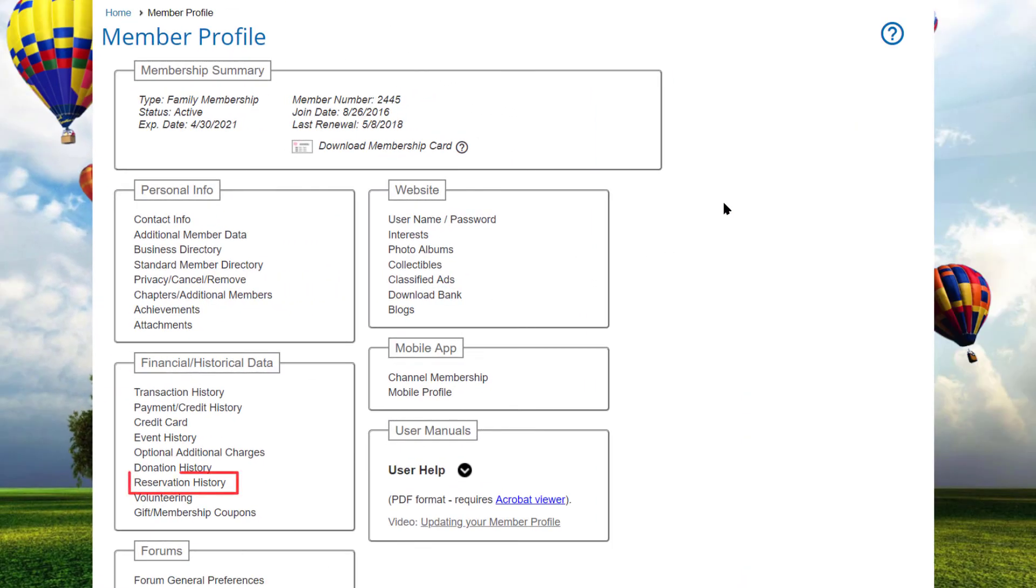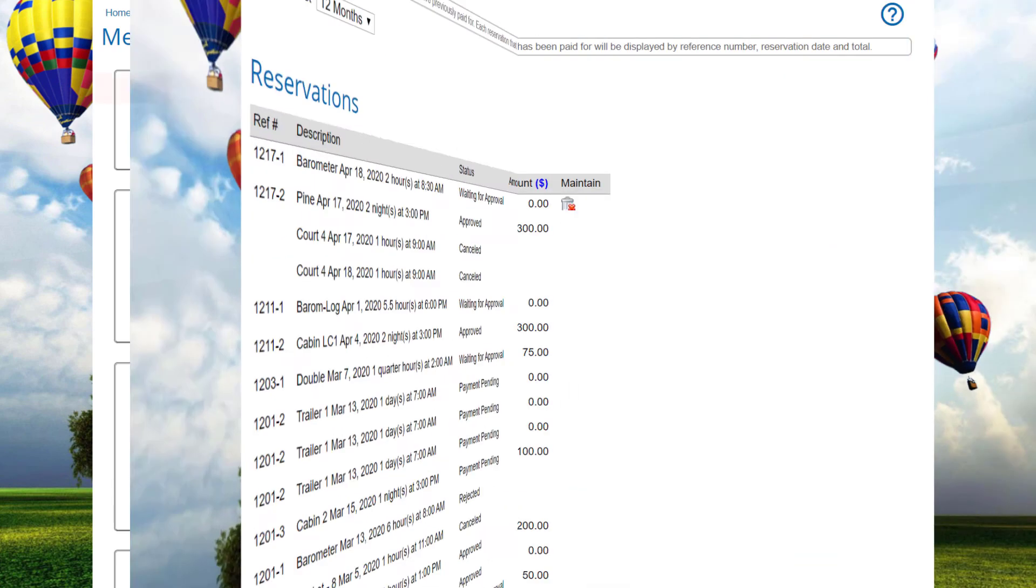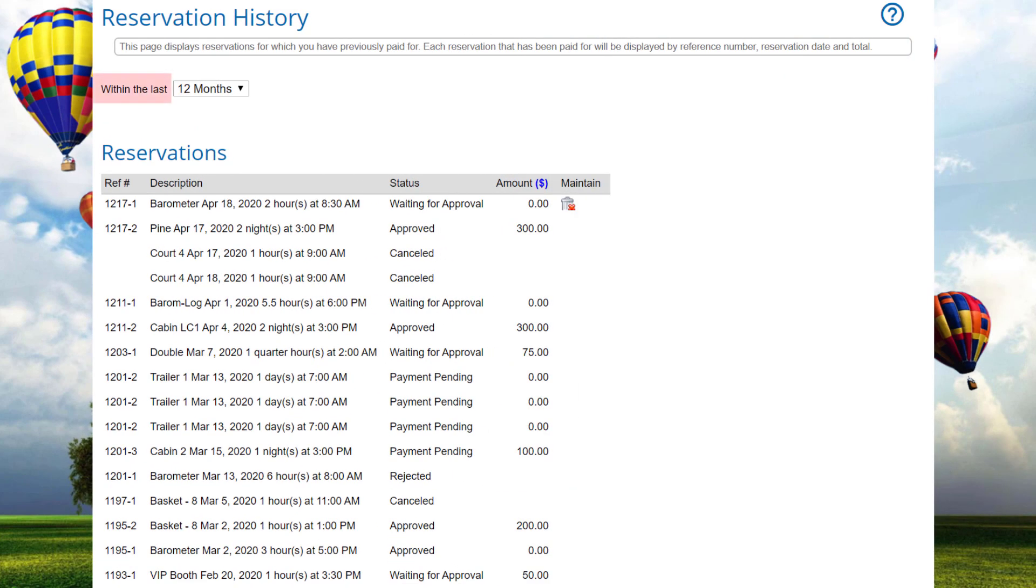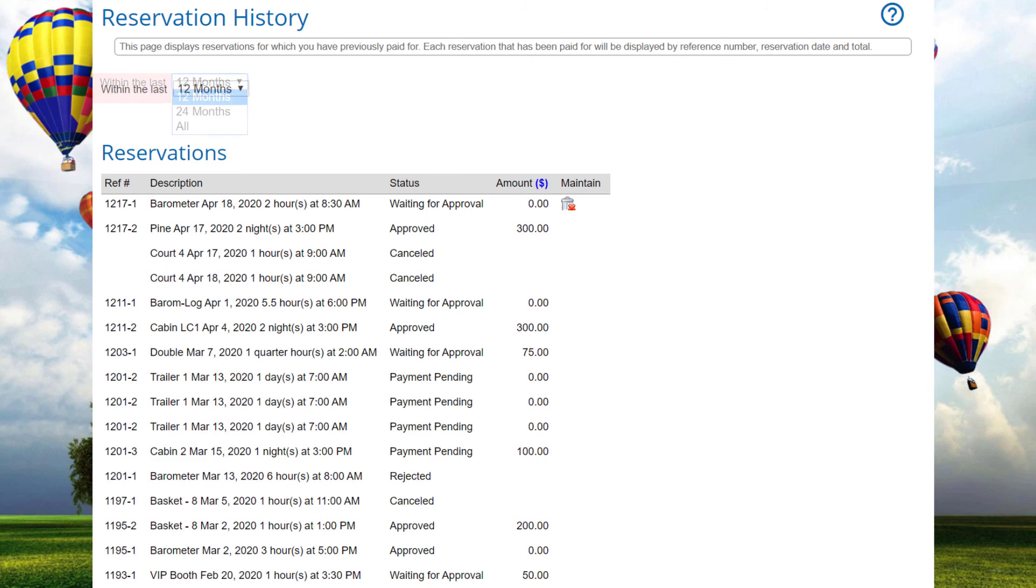To view the reserved items, a member can visit his or her profile page and click on reservation history to display a list that can be filtered for the most recent 12 or 24 months or show all items. If any items are waiting for approval or pending payment, they can be canceled by clicking the icon.